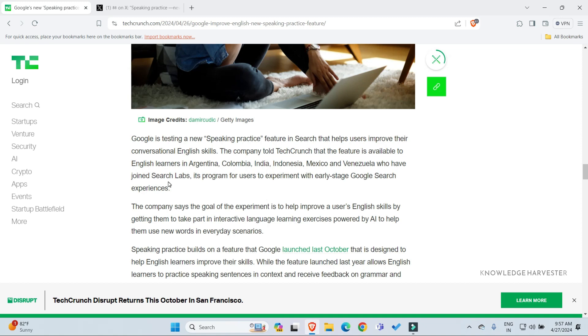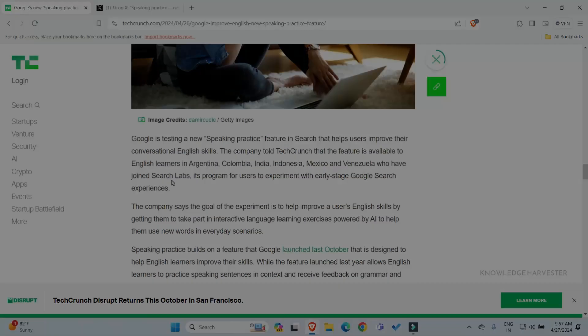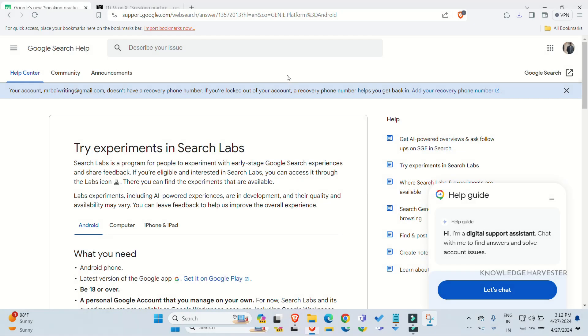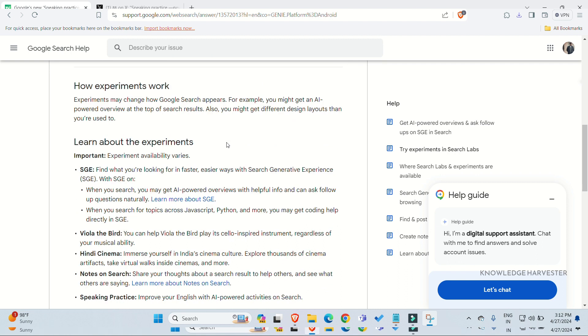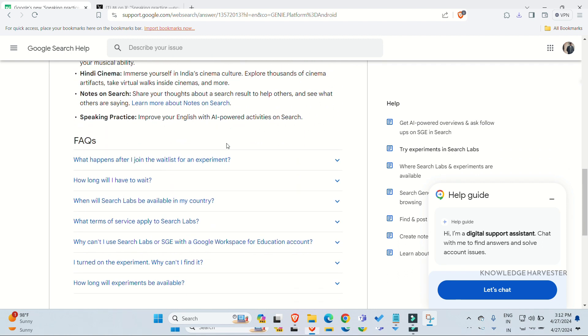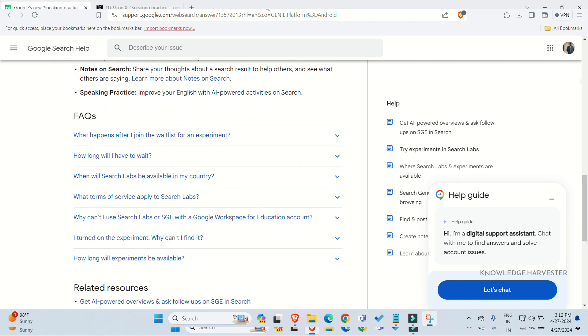There is a search labs program. It is a beta program. You can use Google to test features in Google.